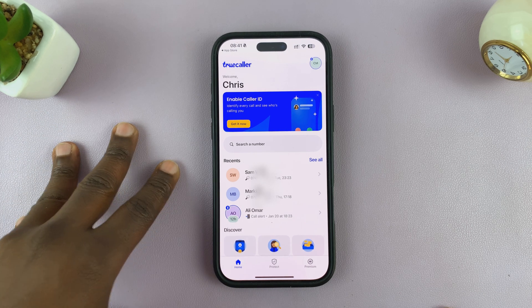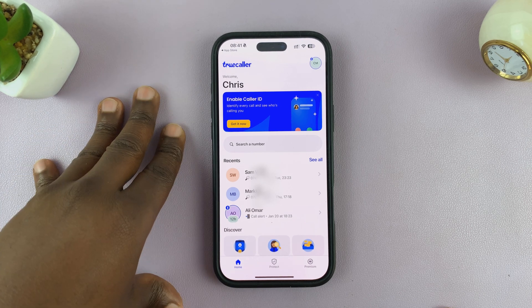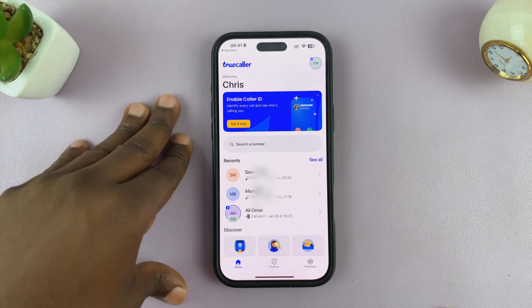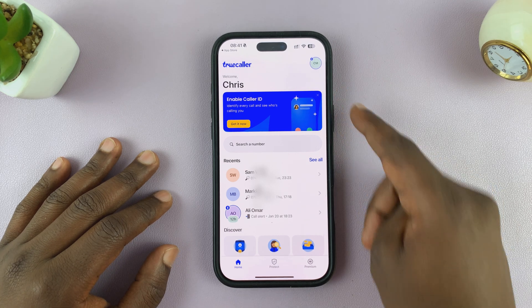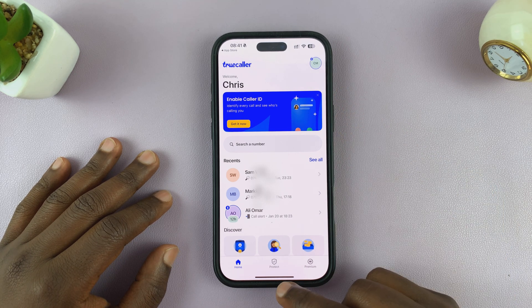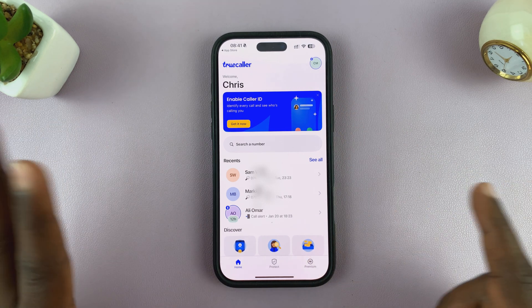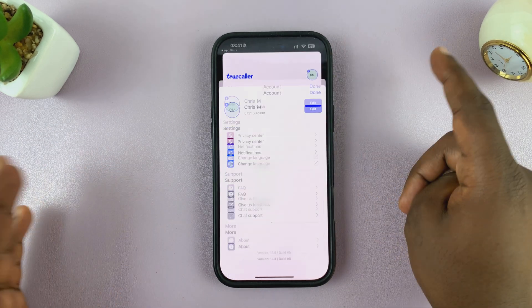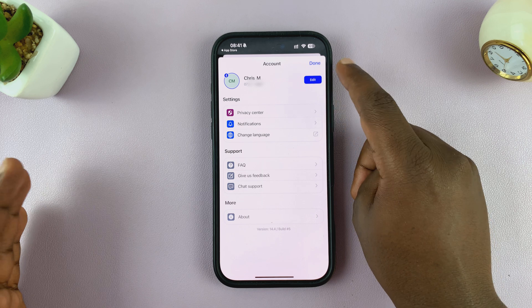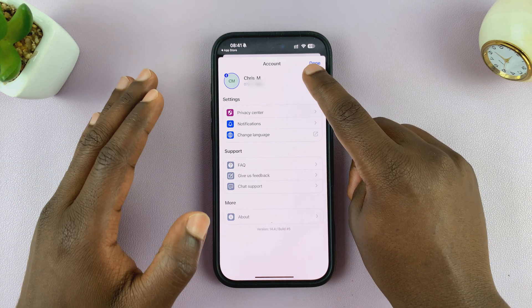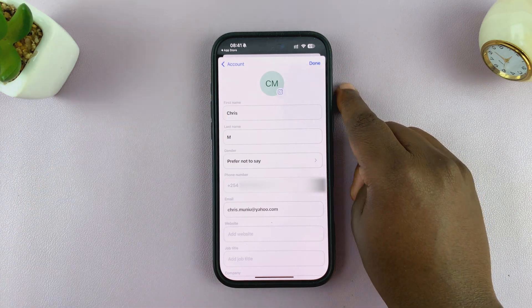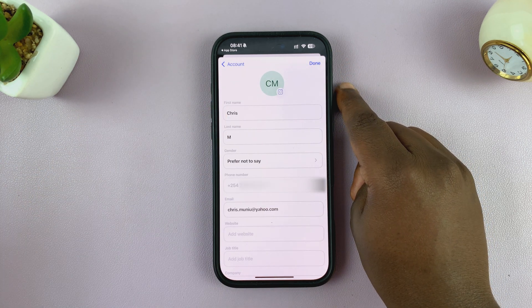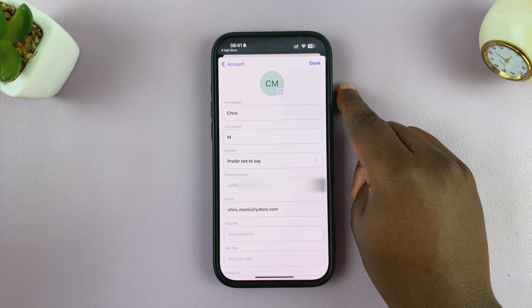Once you have your account verified and ready to go, the next thing you want to do is set up your profile. This is going to change how your name appears on other people's Truecaller when you call them.